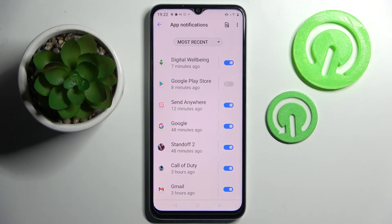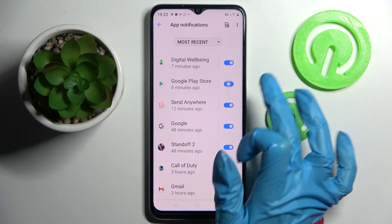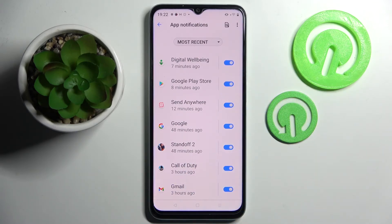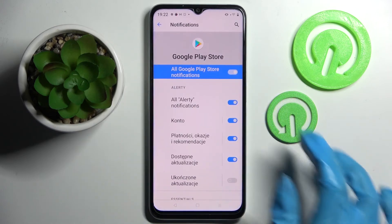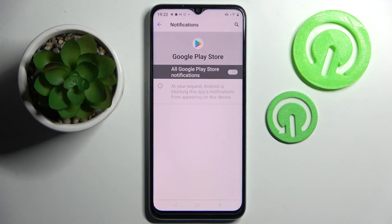If you want to enable them, just click on the same switcher. But you can also tap on one of your apps and manage notifications from there.